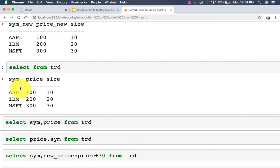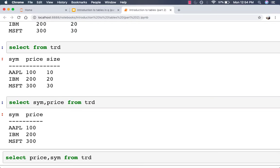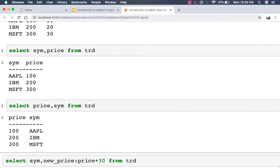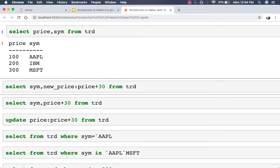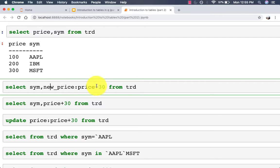To select only certain columns, you can specify the column names after 'select'. Instead of having sym, price, and size all returned, if we only want sym and price we say 'select sym, price from trade'. To reverse the order we say 'select price, sym from trade'. If we want to define a new column, we say 'select sym, new_price: price + 30 from trade', which uses the value from the price column, adds 30 to it, and names that column 'new_price'.